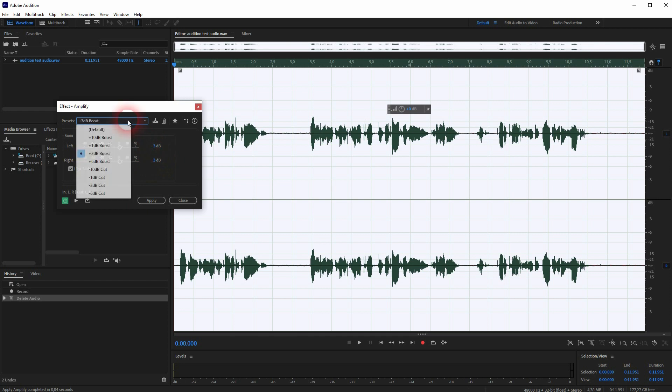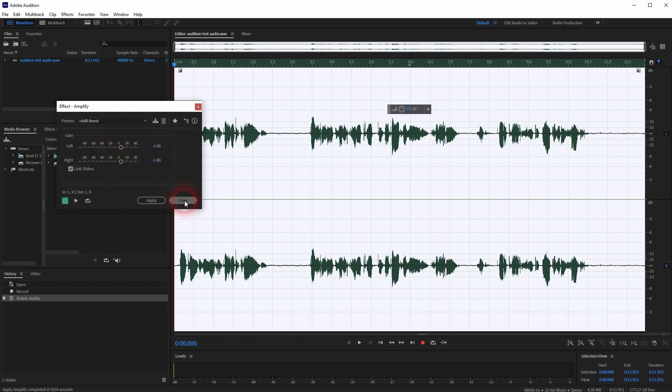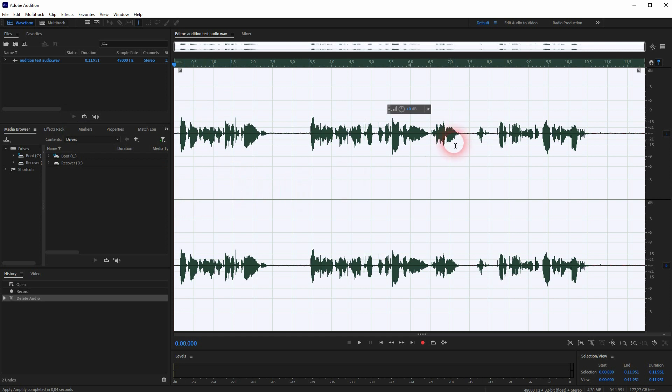Let's use a 3 dB boost. Then just confirm via Amplify, and it should be applied to the entire clip.